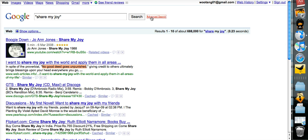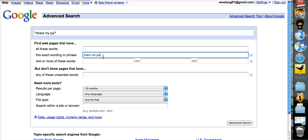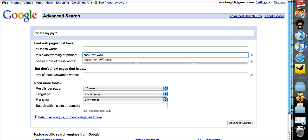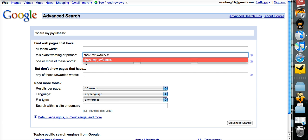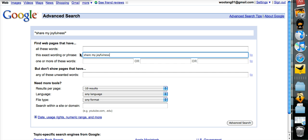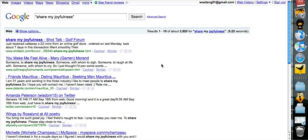So if we go back and check Share My Joyfulness - is this phrase present on the web? So I check, and it's present only 3,000 times.